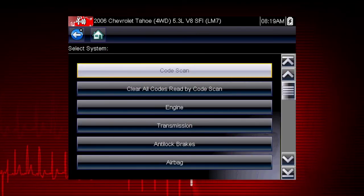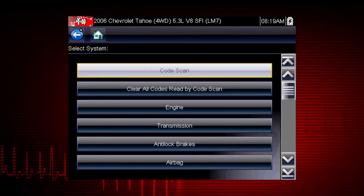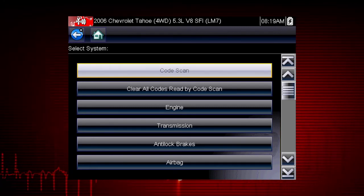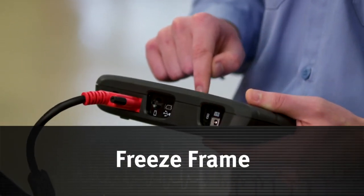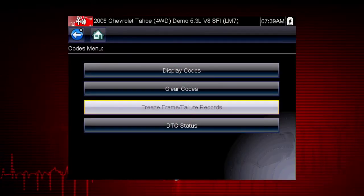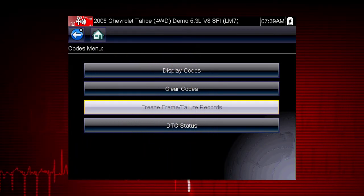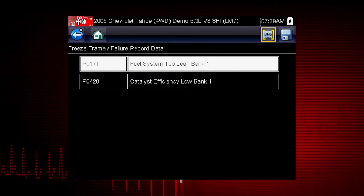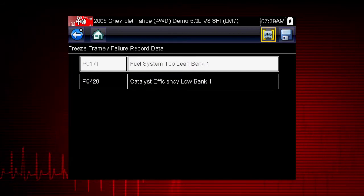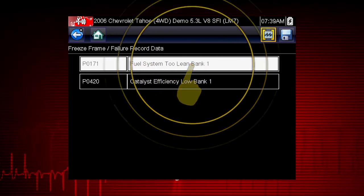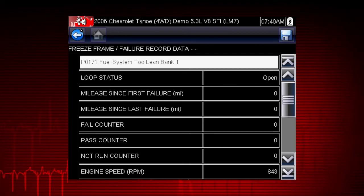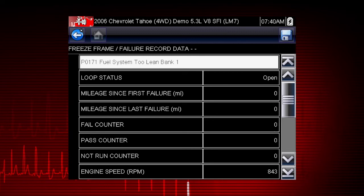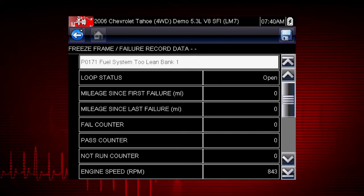Codes may be cleared in individual modules or by using the clear all codes read by code scan function, which we will cover in a minute. Freeze frame displays the data and current conditions when the ECM commanded the malfunction indicator lamp — the MIL — to turn on. Here's a list of the available freeze frame data. Select a code to view the data. This can be helpful to determine the conditions when the code set: hot, cold, fast, or slow. Great clues can be found here.